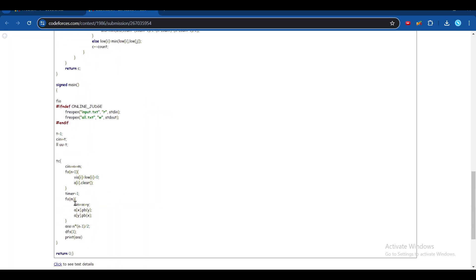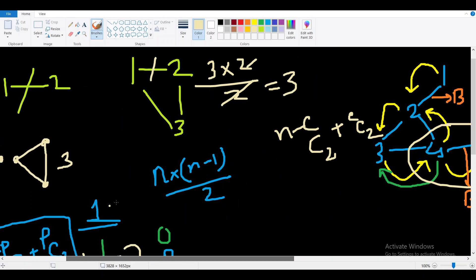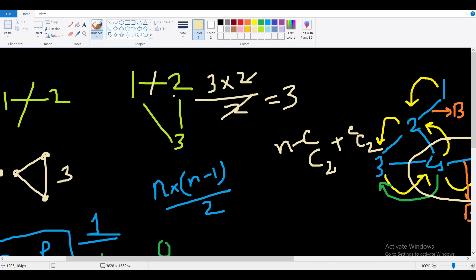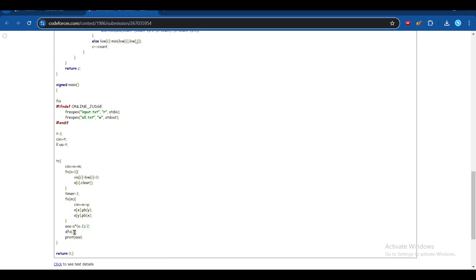We initialize the timer to 1 and set the answer to n*(n-1)/2 — this handles the case where there are no bridges (e.g., a cycle). Then we call dfs(1) and print the answer. If you have any doubts, please leave a comment. If you found the video helpful, please like and subscribe, and share it with your peers.